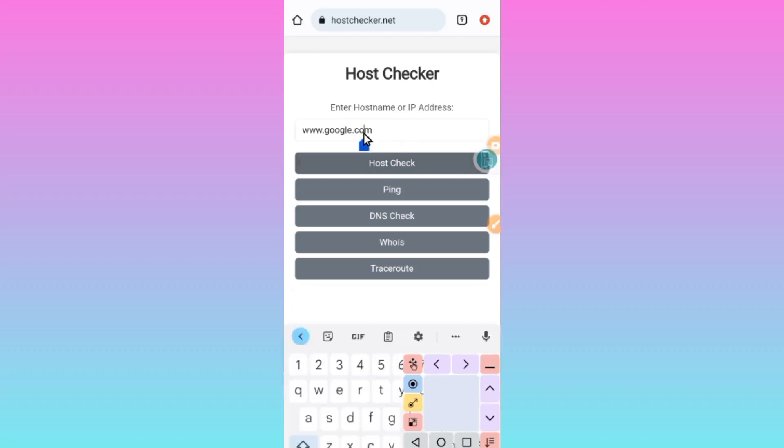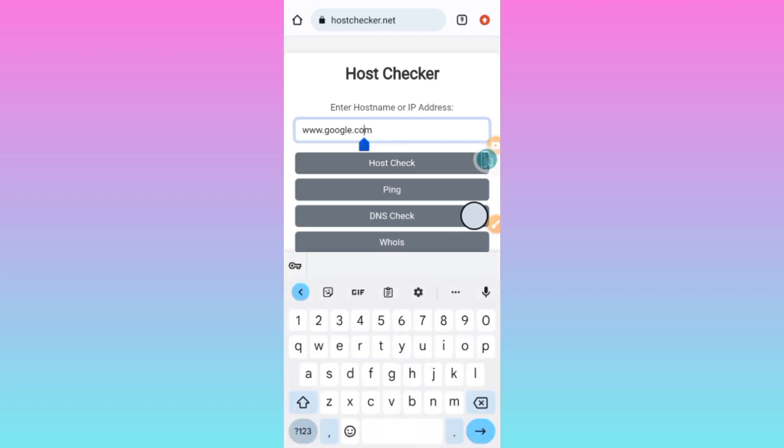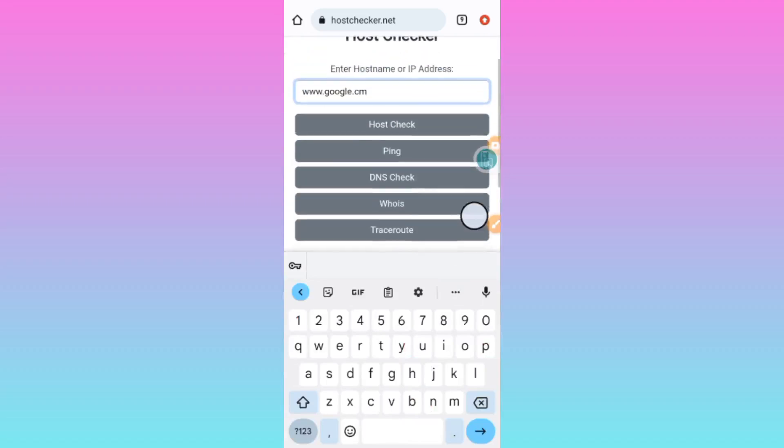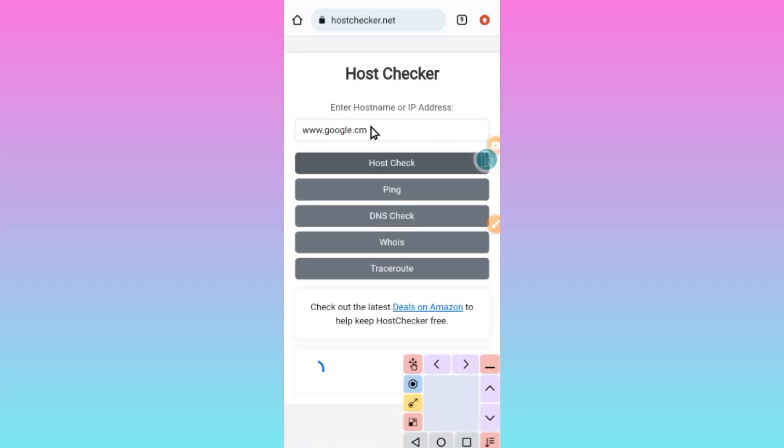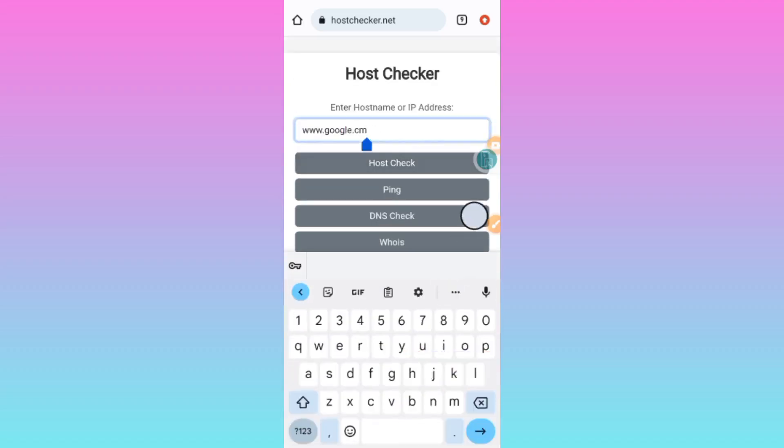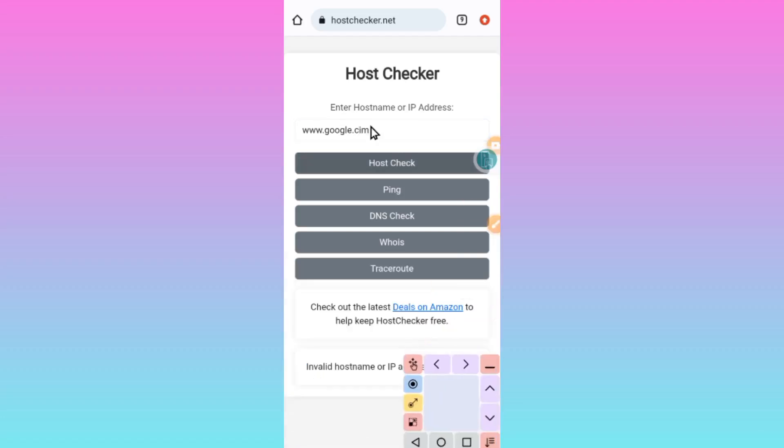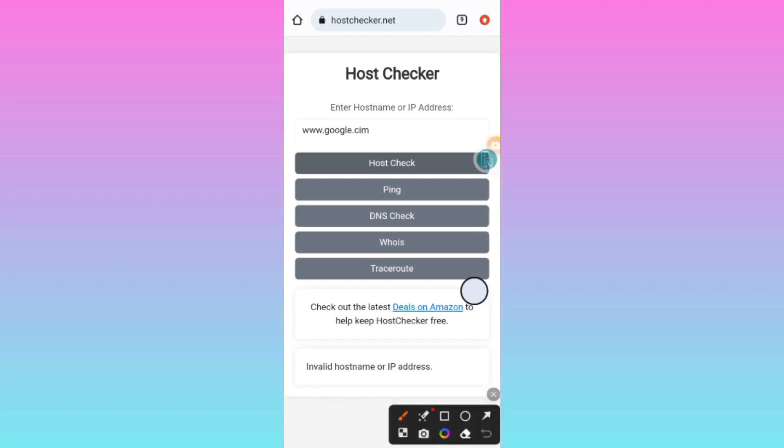Or you have wrongly written it. Let's first make a simple mistake in this host, then we click Host Check. As you can see here, when you put a host which is not perfectly good or wrongly written, it will bring you Invalid Host or IP Address. So make sure the host you have written is in the correct format.